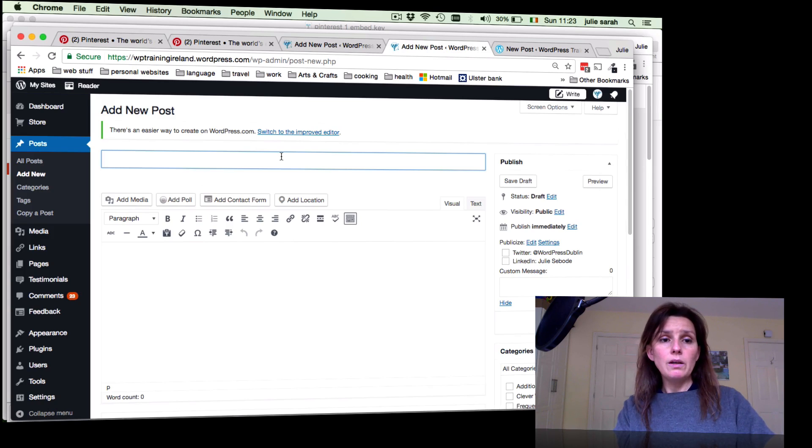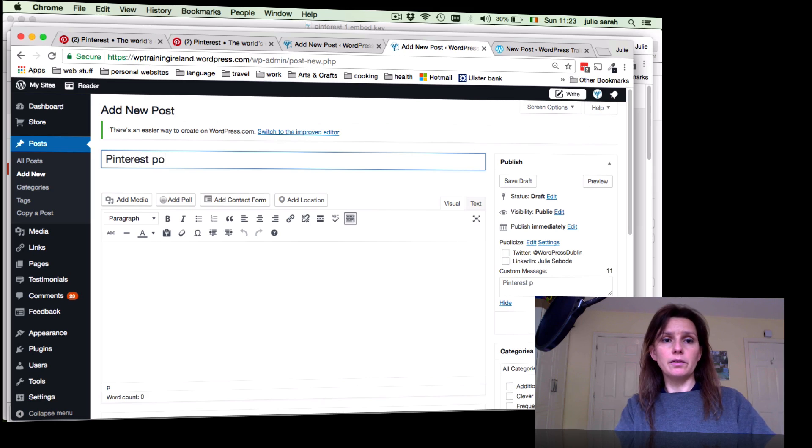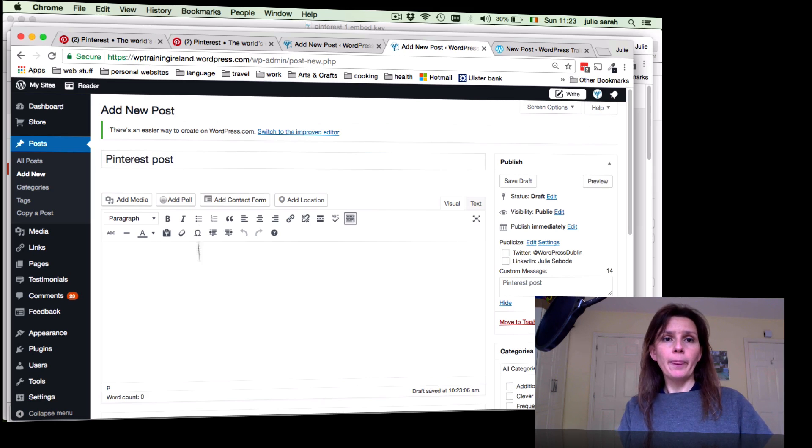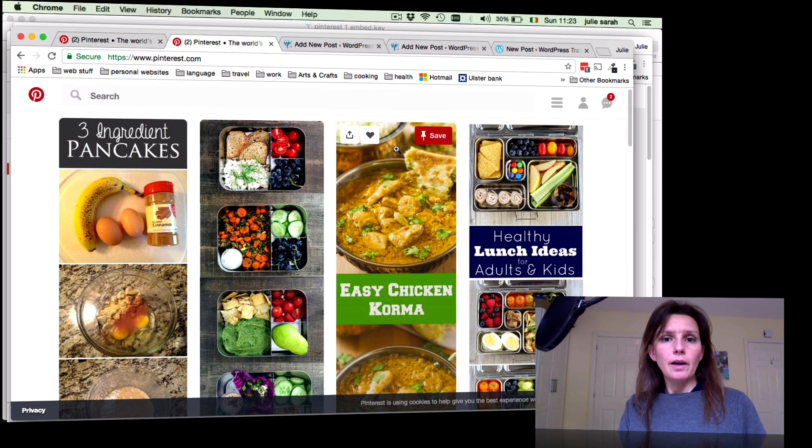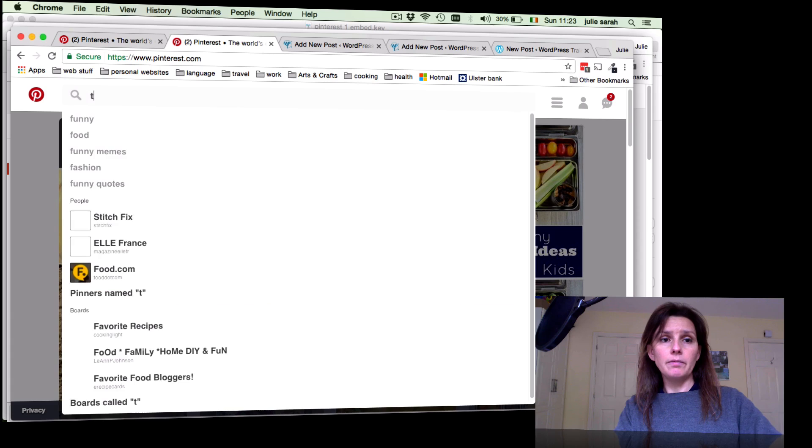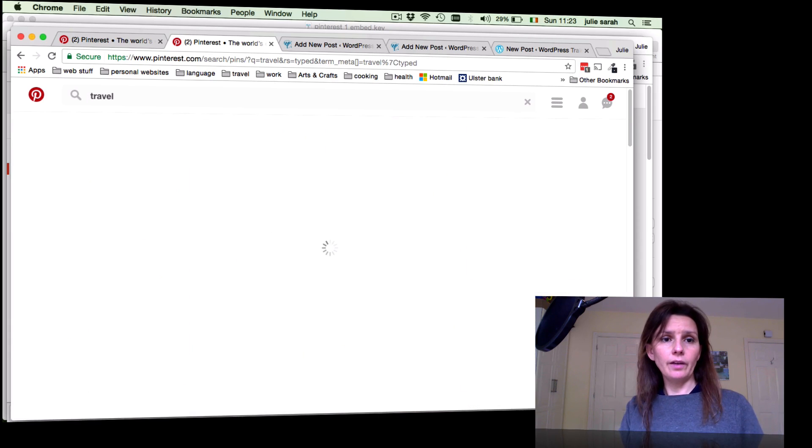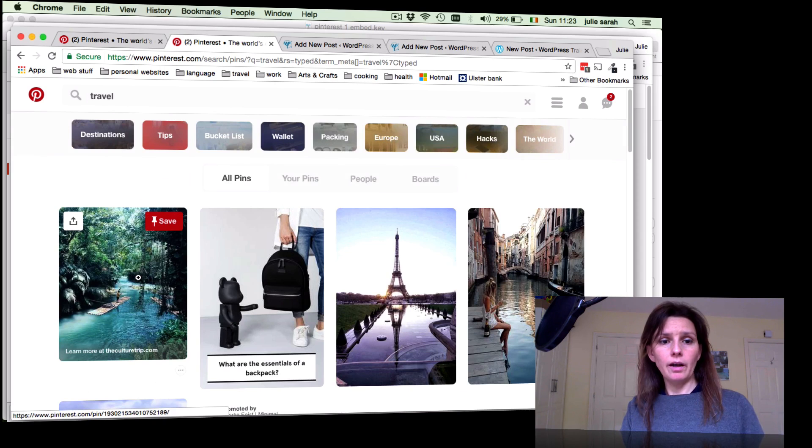Now go to your Pinterest account. You can search for anything. Let's say travel. Now you've got the option. You can either embed just a pin. If you want to do that, for example this one here, click on that and it opens up.